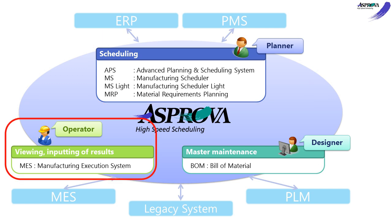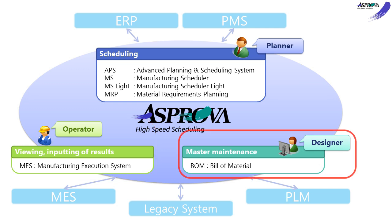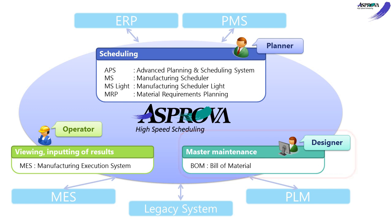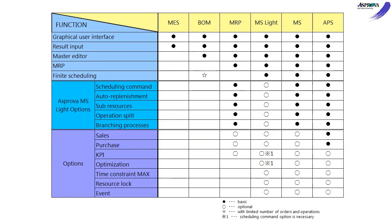You can also choose the Asprova MES module to confirm the schedule or input the result, and choose the Asprova BOM module to maintain the master. Let's see the details for each module and option.